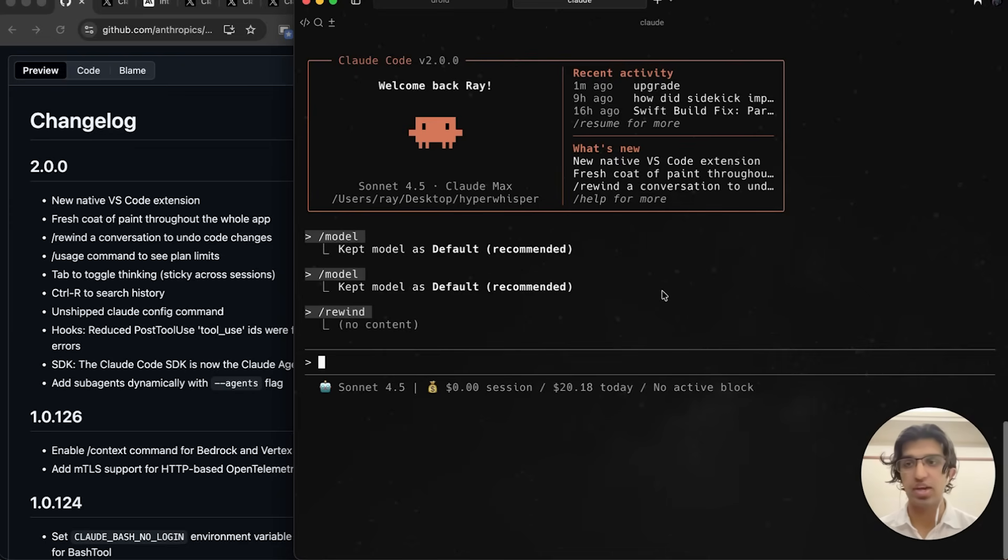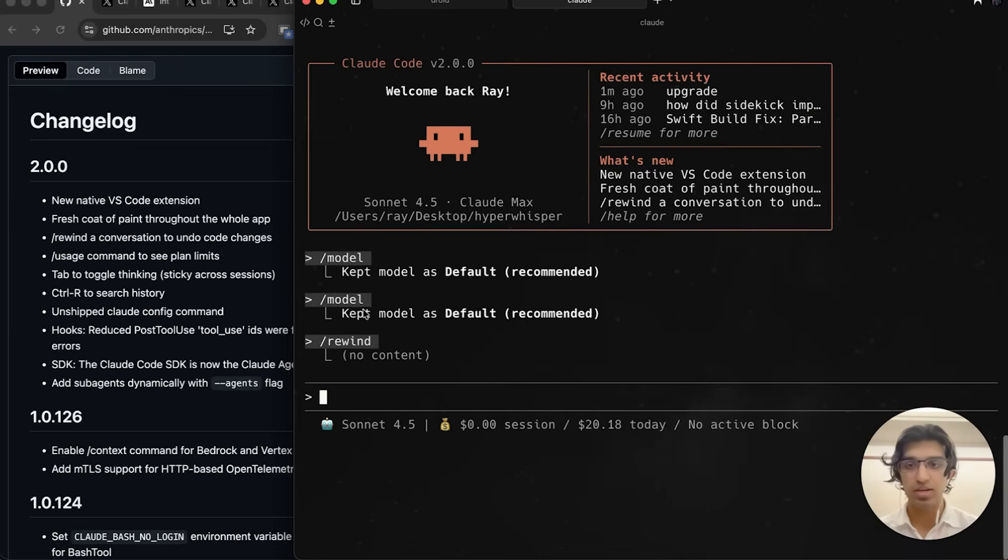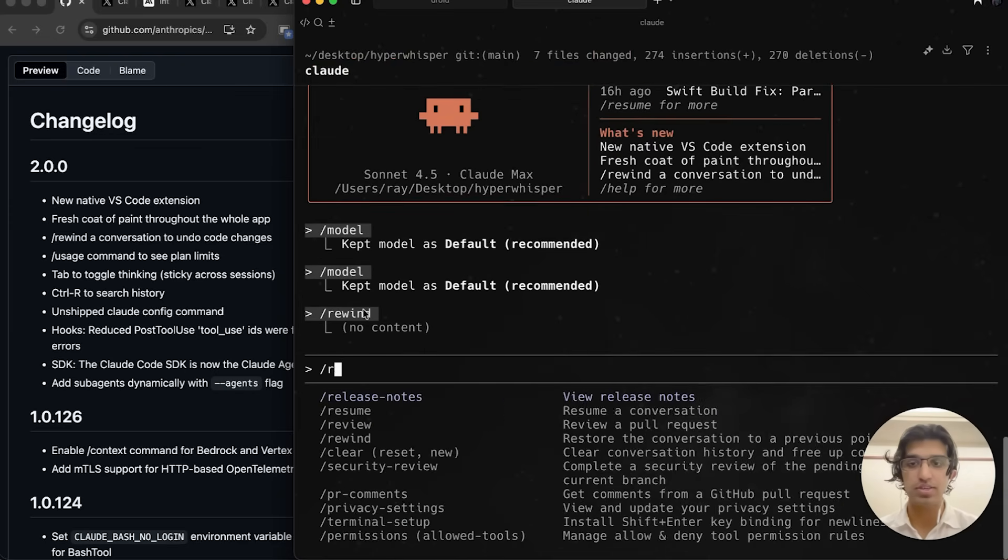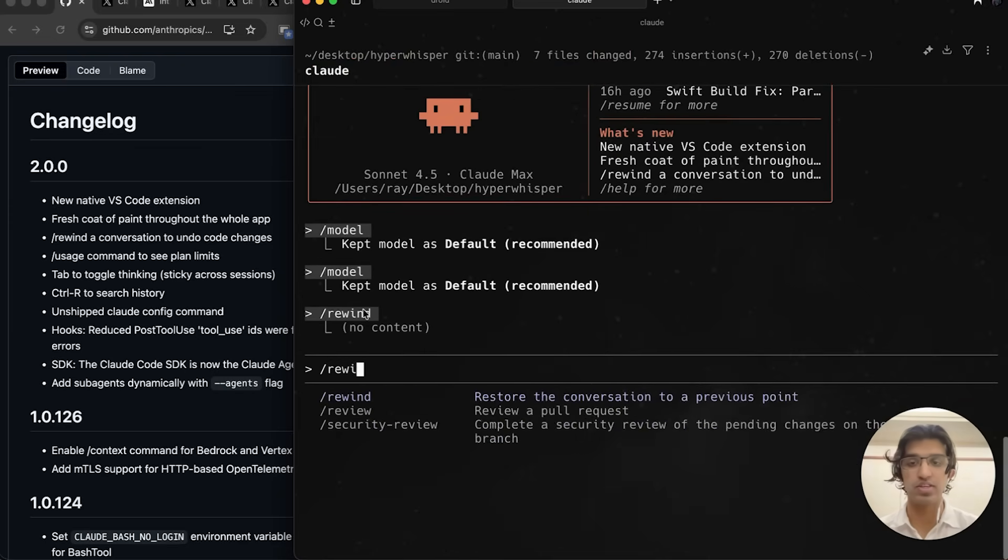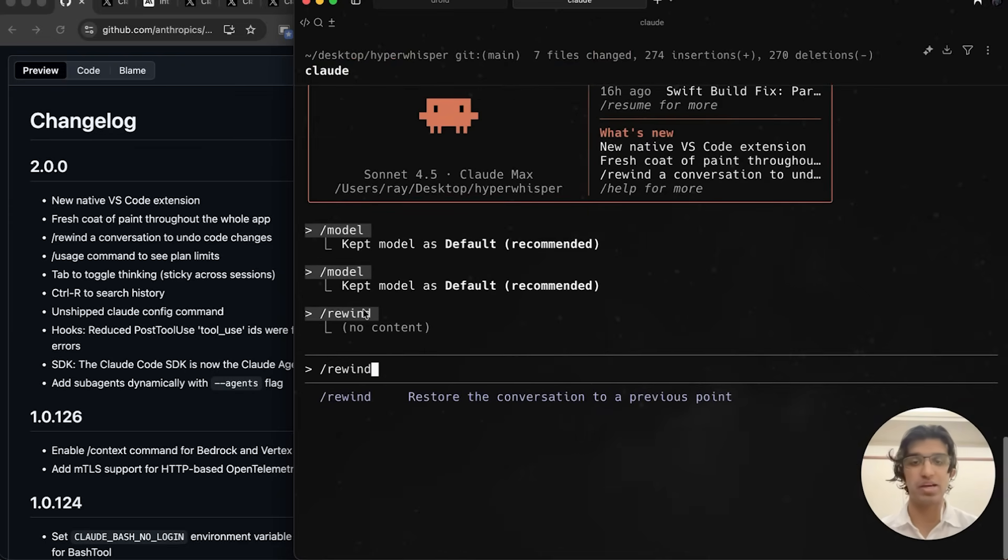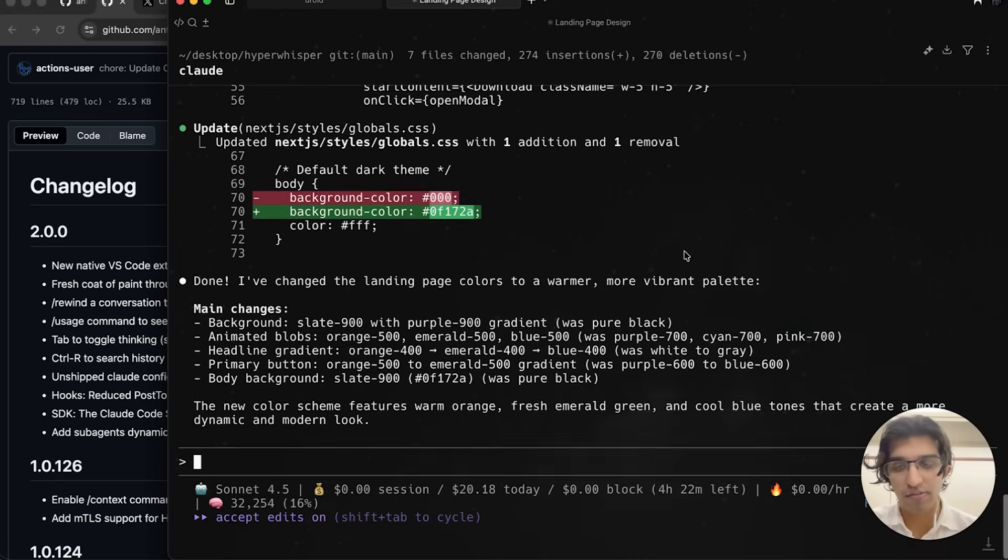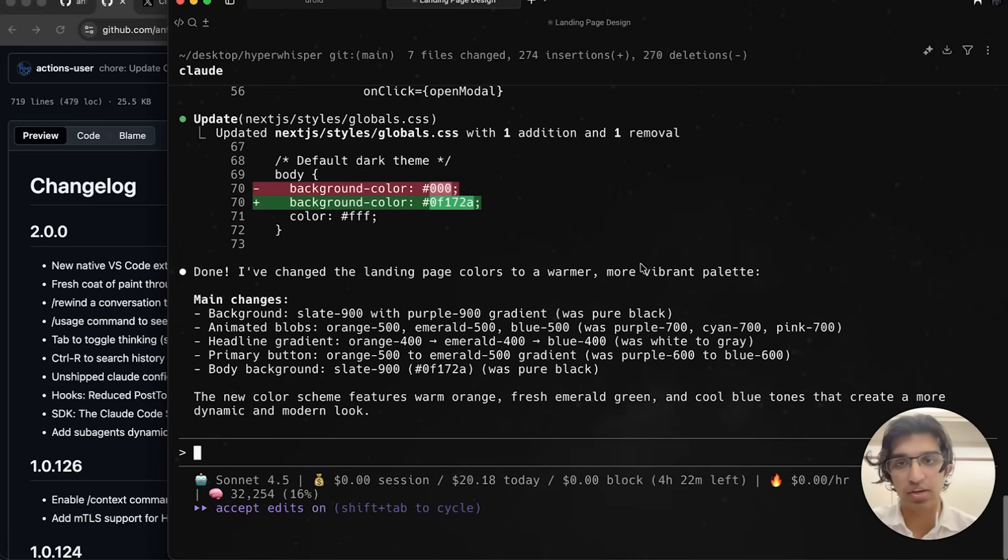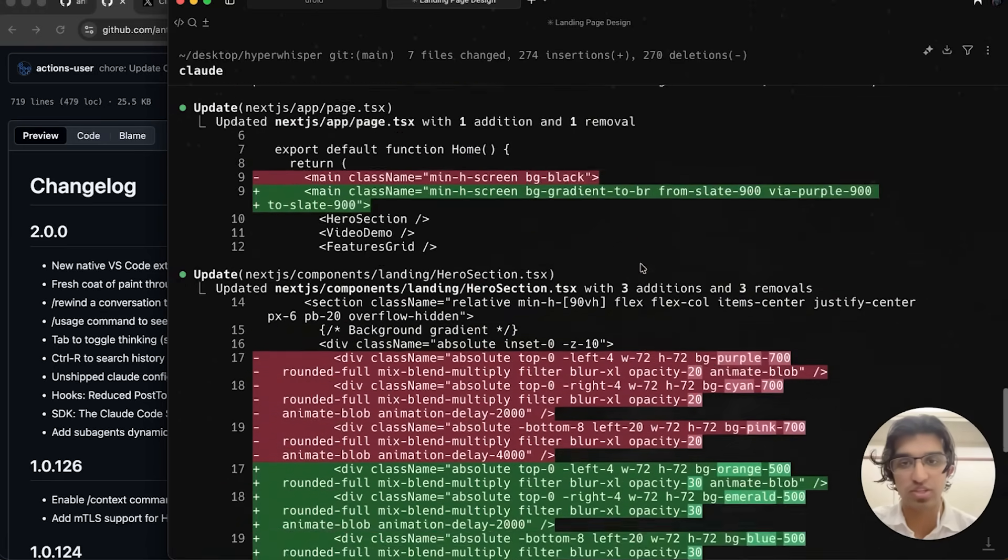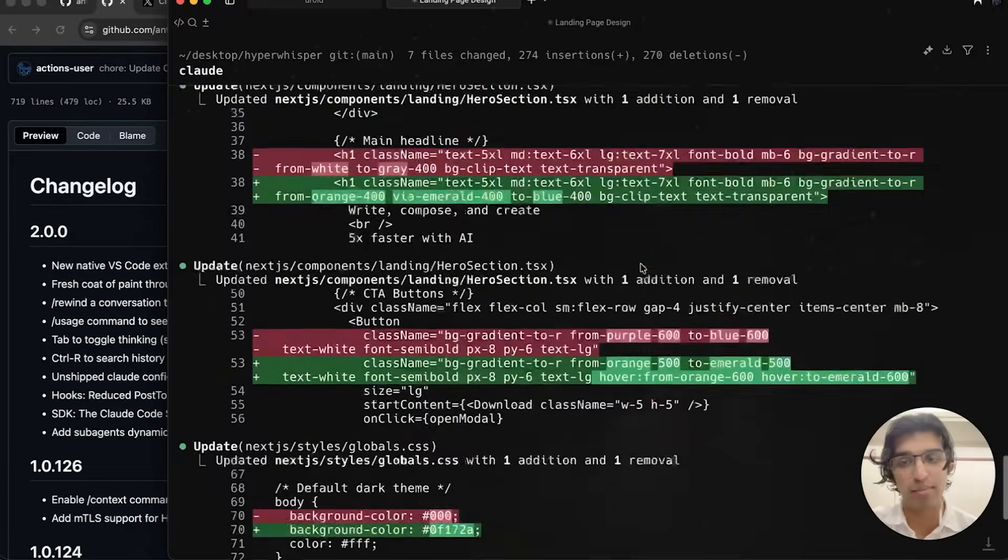A pretty big change they added is this new rewind command, so you can go back to any point in the conversation history where any changes may have happened. It's like making checkpoints for the conversation history as you're making changes. For example, over here I got it to make some changes to colors for the application.